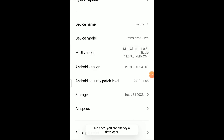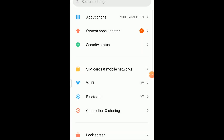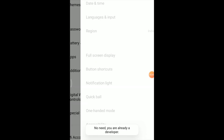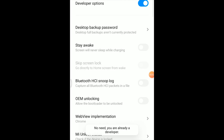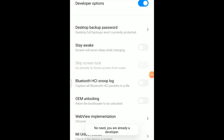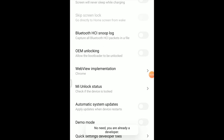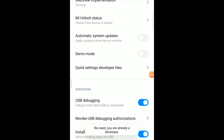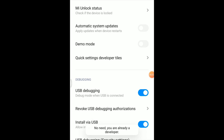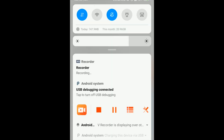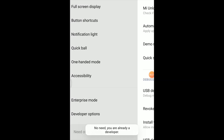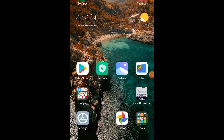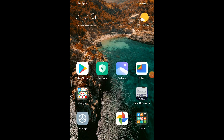You are already a developer. Then go to Additional Settings. You can use USB Connected and enable USB Debugging. Debug mode and USB is connected — that's what you want to use.